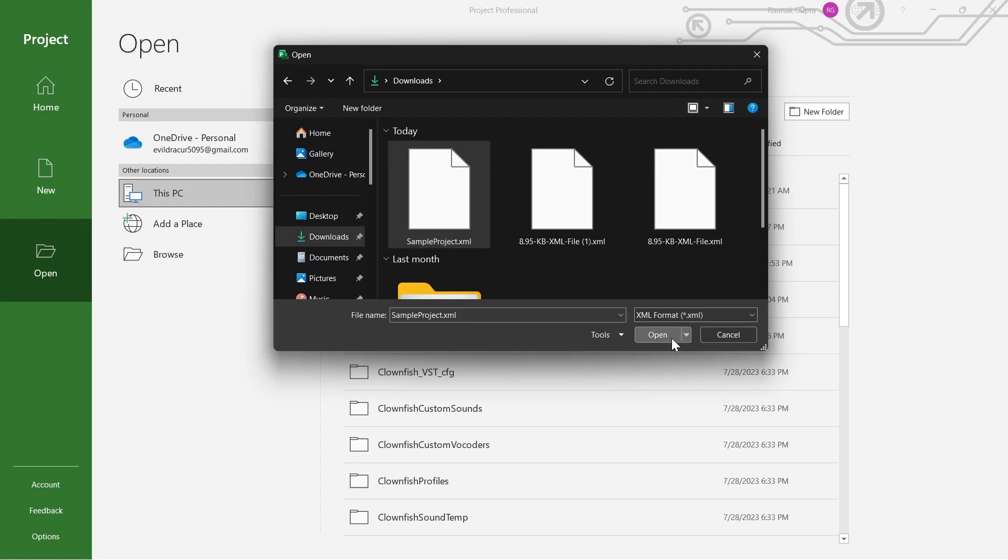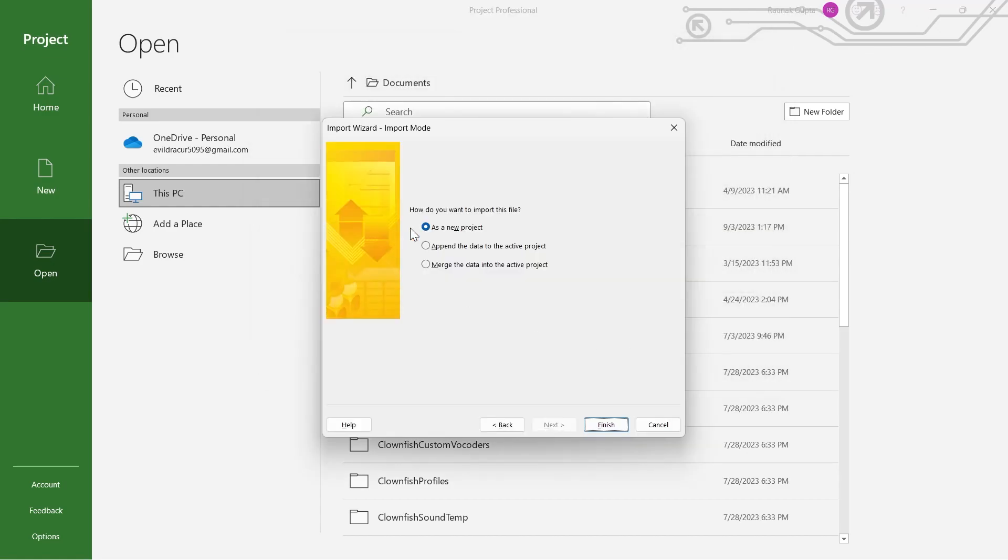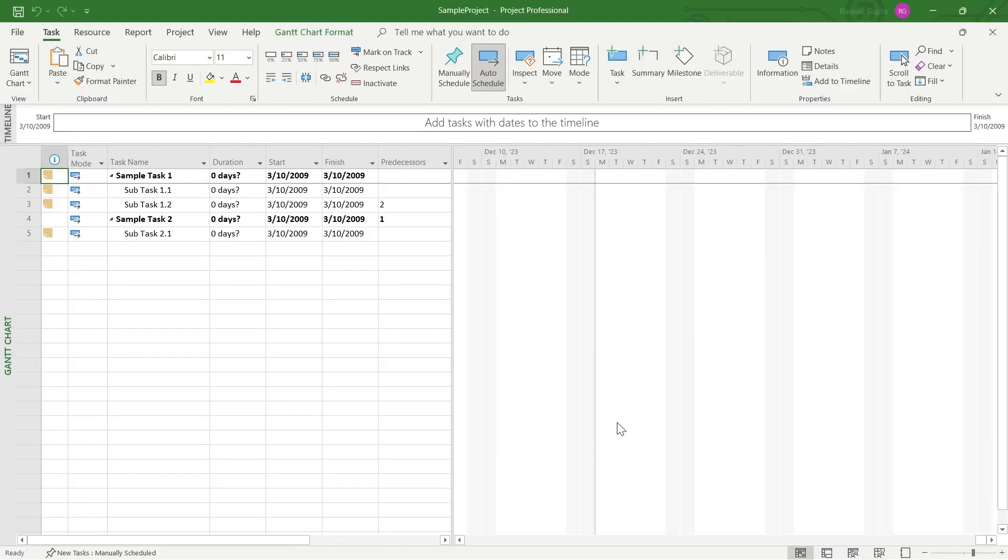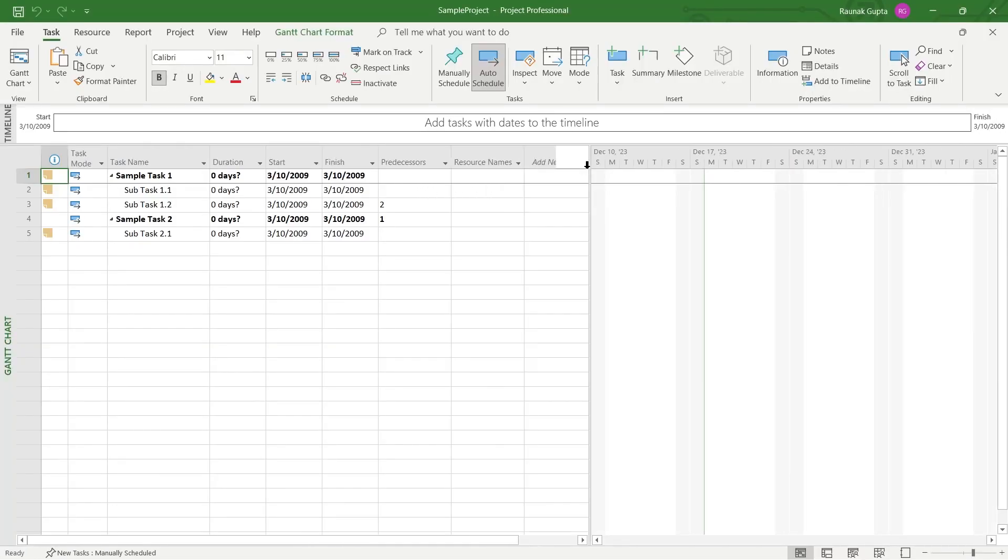After you click on Open, you will see this Import Wizard here. It will ask you to import this file as a new project, append the data to active project, or merge the data into active project. So I'm selecting as a new project, then click on Finish.